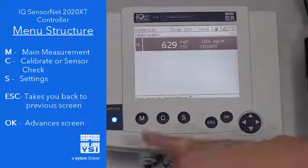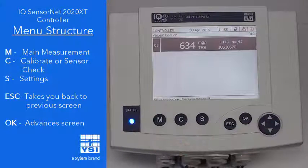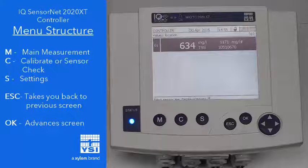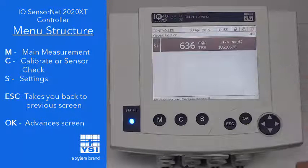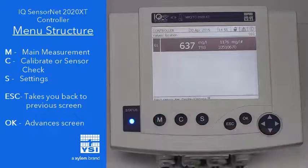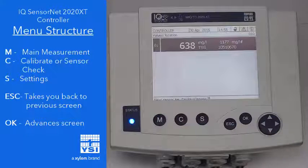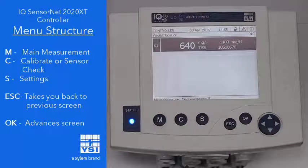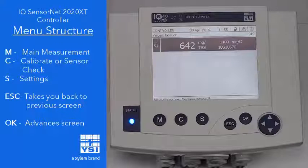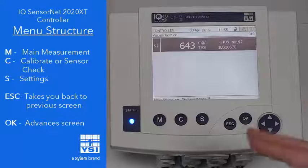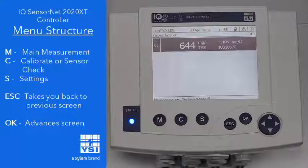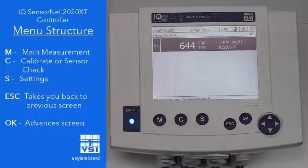We have six buttons. The M button I like to think of as the main menu button. If you're anywhere in the screens, you can press the M button and it's going to take you back to this main menu. The C button I like to think of as calibrate or sensor check or matrix adjustment. You can do any of those by accessing or hitting that C button.